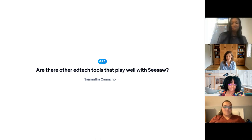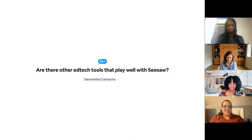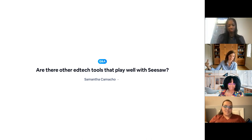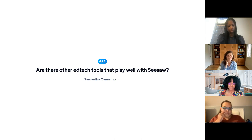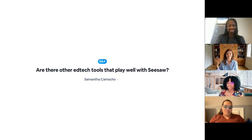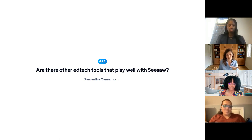Are there other edtech tools that play well with Seesaw? I think there are. I've seen people make a video first in a different edtech tool and then drag it into Seesaw using our upload feature. There are ones where your face moves or there's like puppets, and kids can do fun, creative stuff like that, then you can upload it as a video into Seesaw and still leave comments, teachers can give feedback, et cetera. If anyone else wants to share other tools that they do think play well, I would love to hear that.